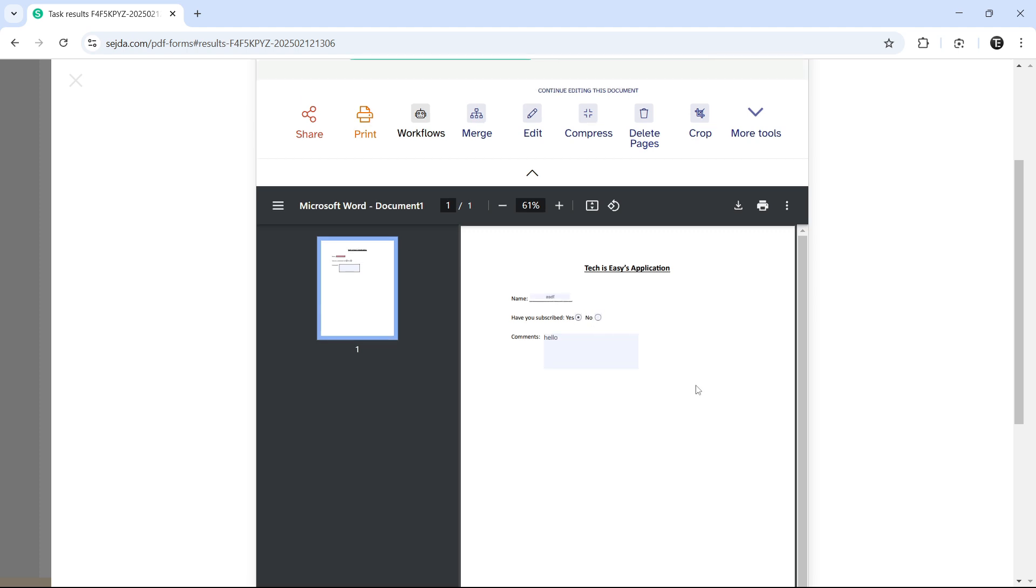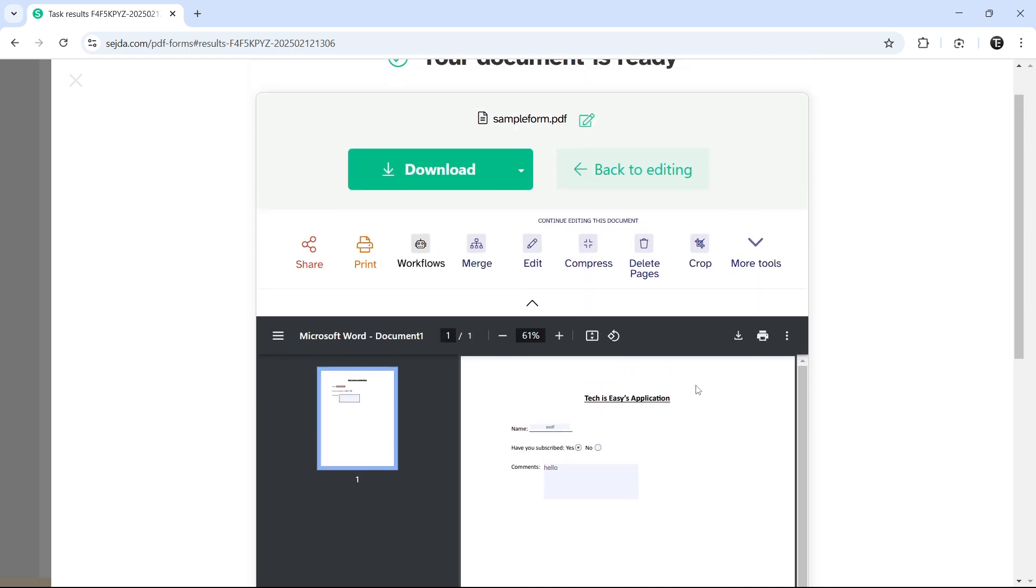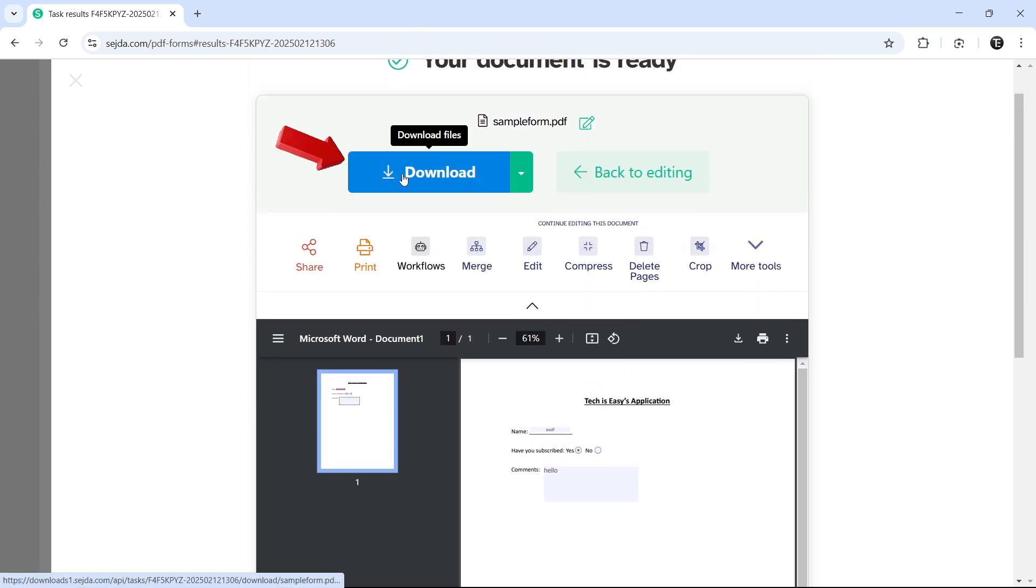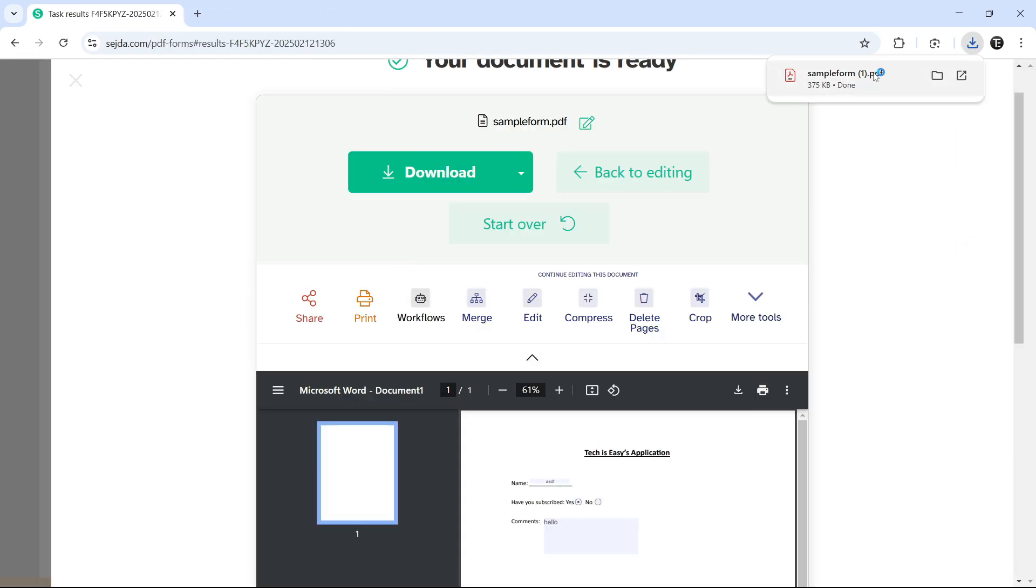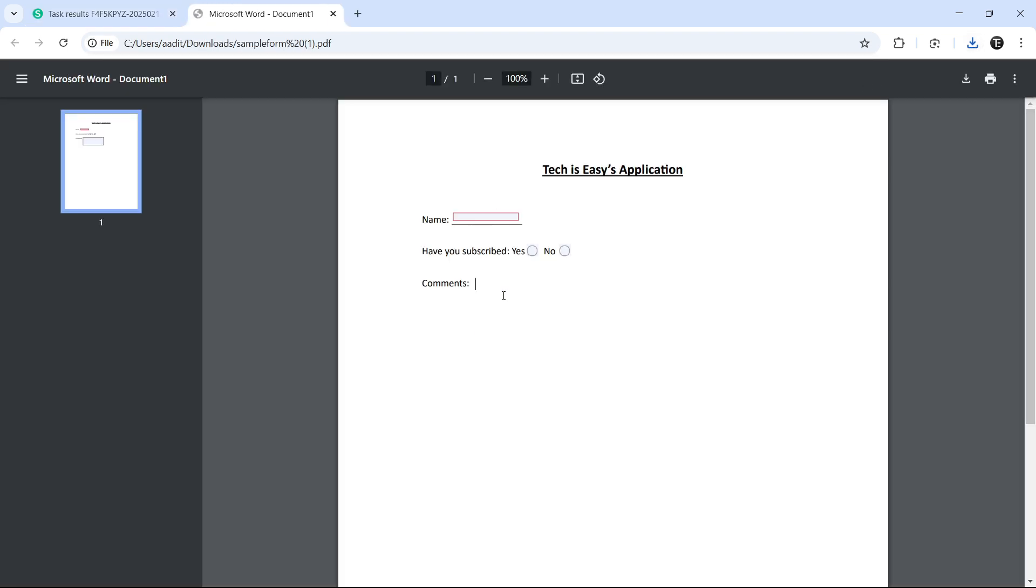So if you're fine with this, then just click on download that's written over here. And as you can see, it's gotten downloaded. And if I open it, it's the same way. I can type in this and it's basically a fillable PDF.